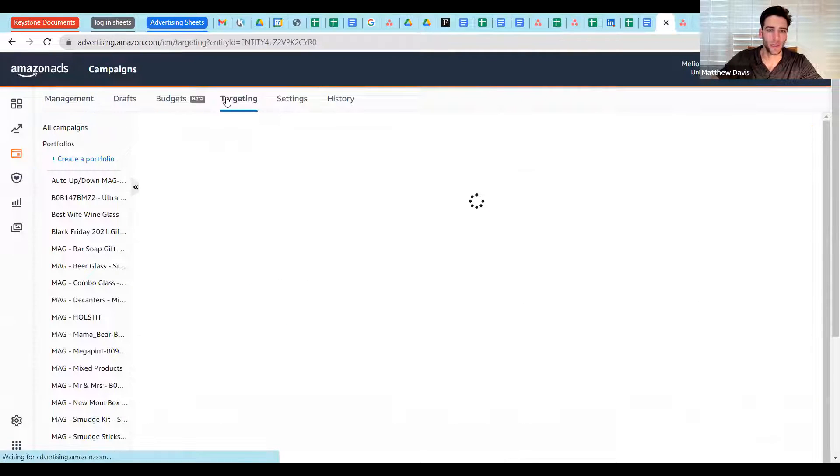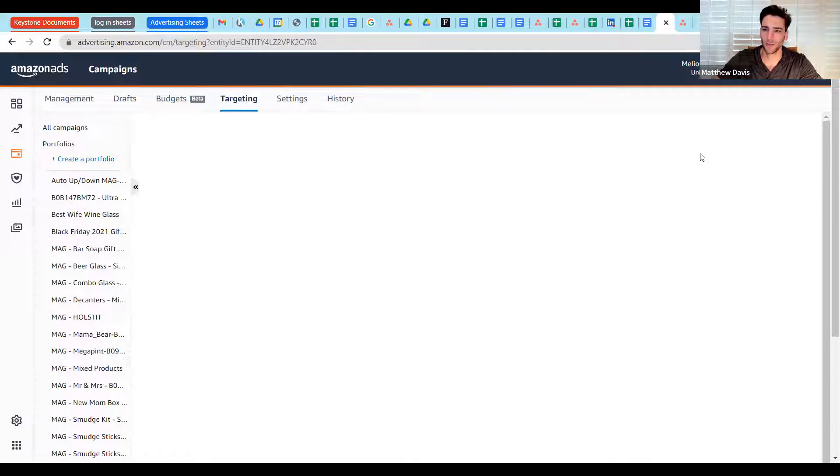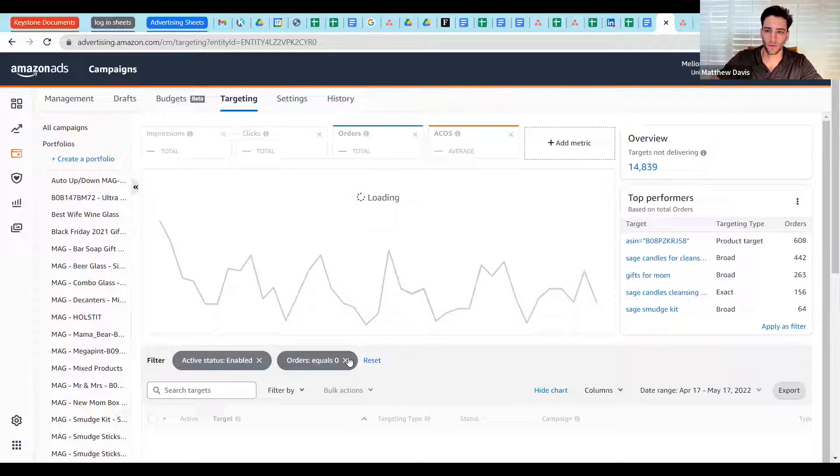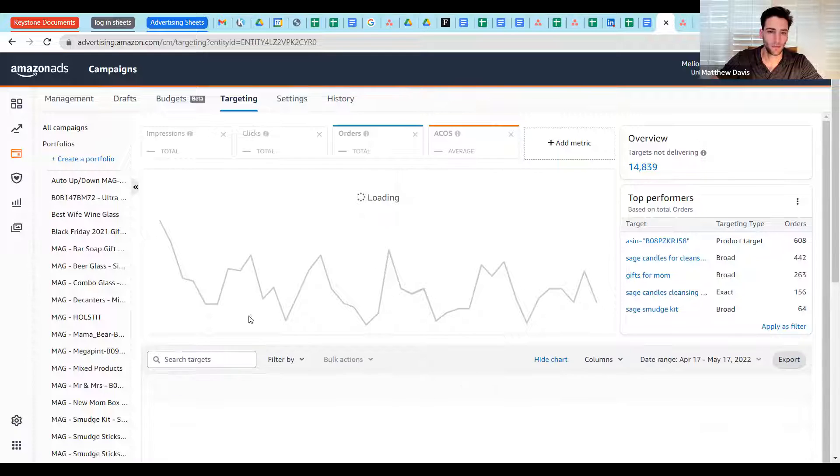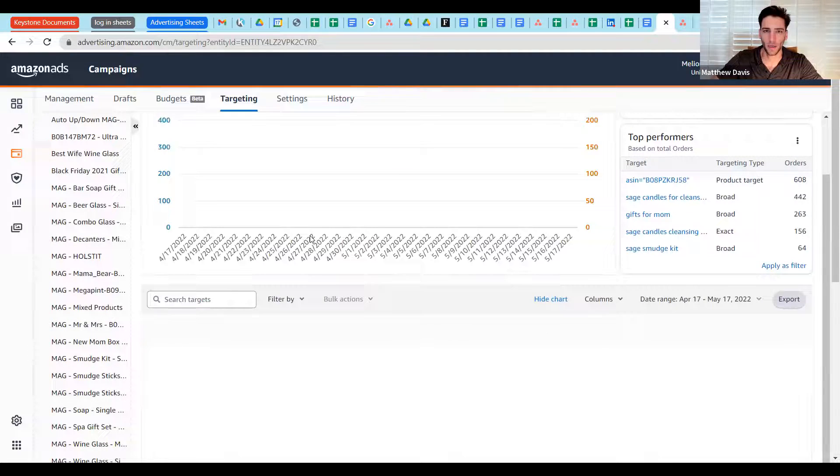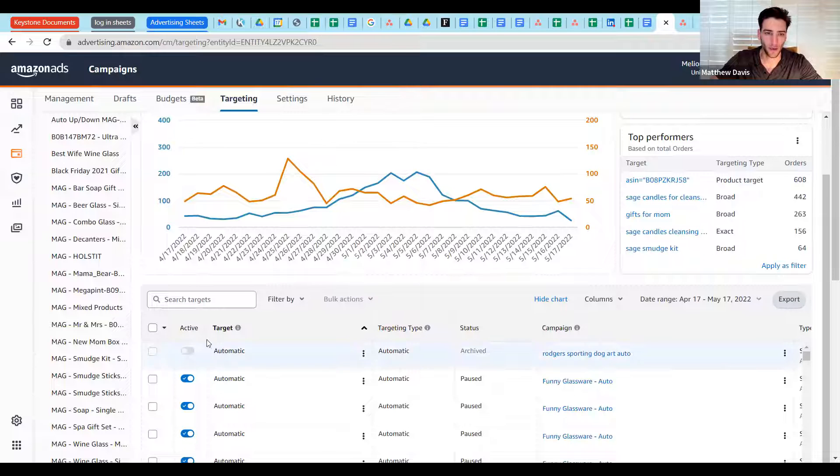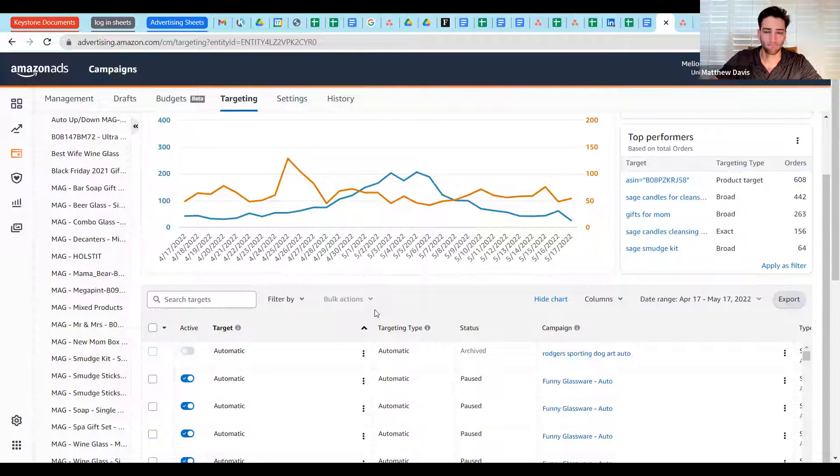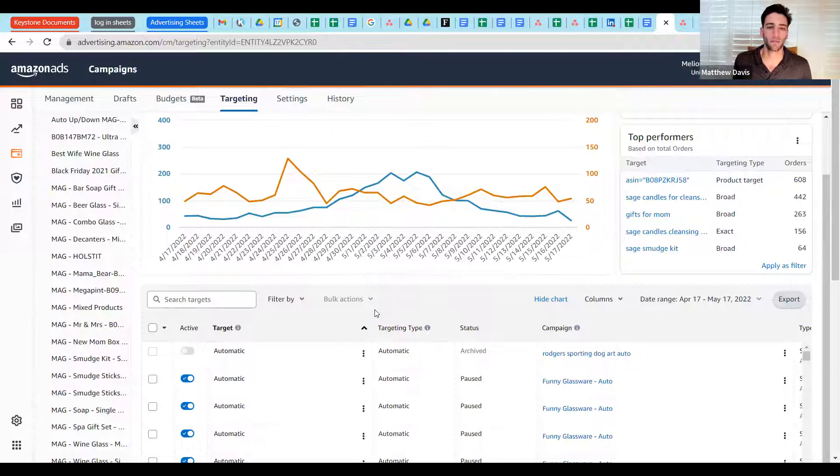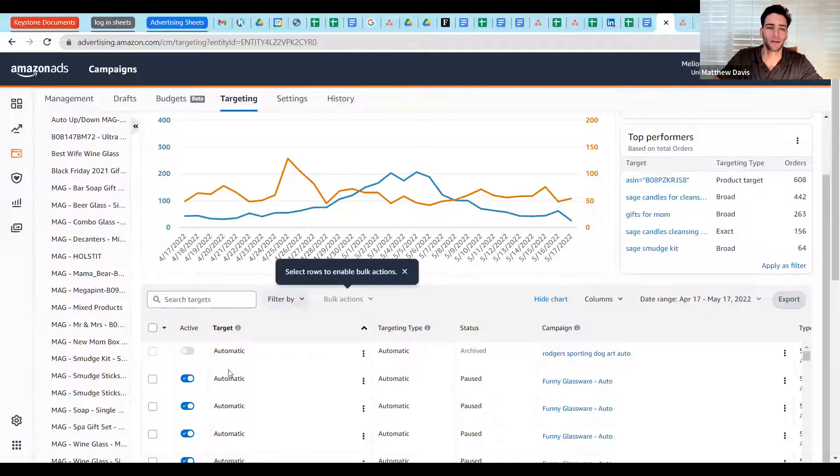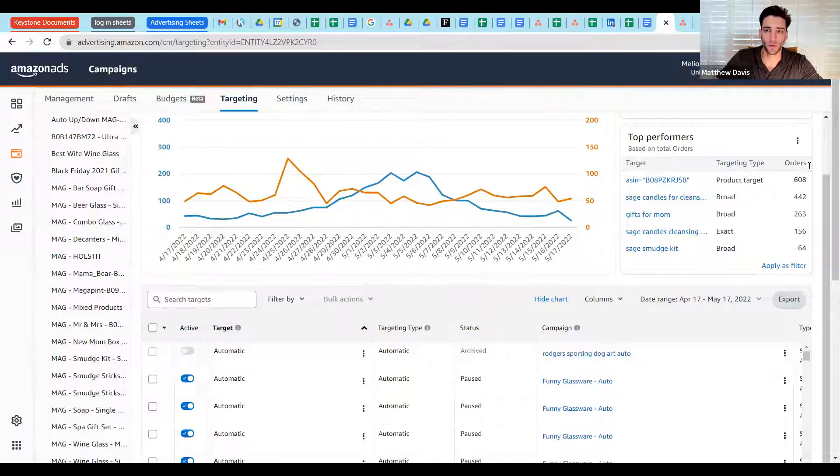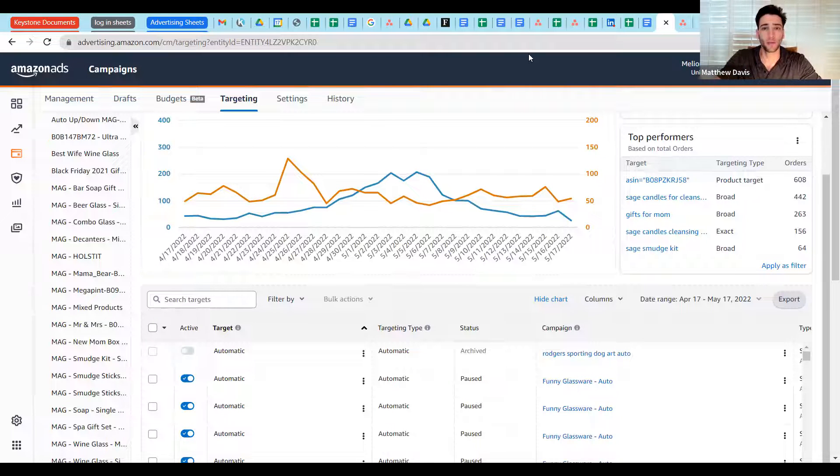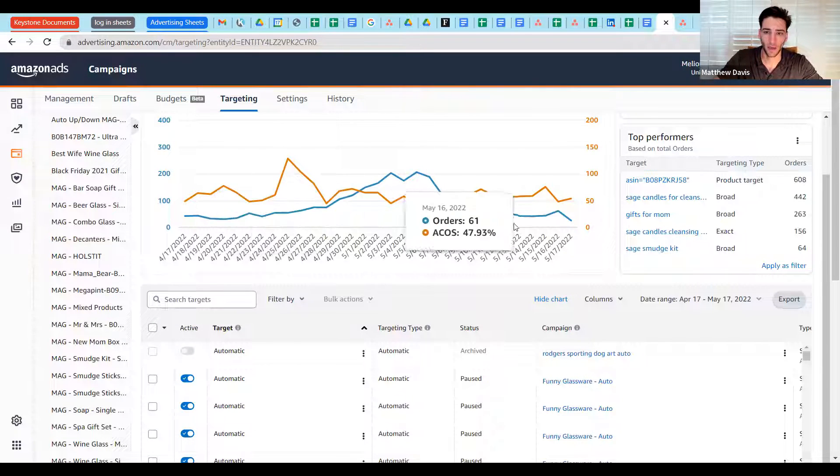And then here's the targeting tab. It's been out for about six or nine months now. This is going to show us everything we're targeting, where it is, what campaign, what ad group, and then some of the data, how it's doing. Auto-targeting, manual targeting, sponsored display, sponsored brand, every type of targeting - audience targeting, product, keyword, you name it, it's all in here. So this is a really powerful tool, a really powerful way for us to get a sense of what's happening at the targeting level at any point in the account.